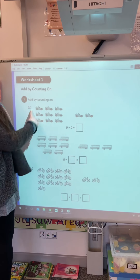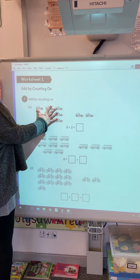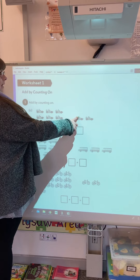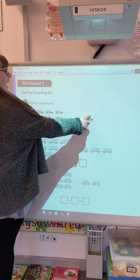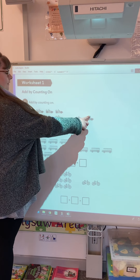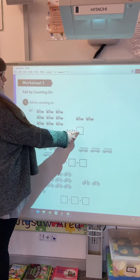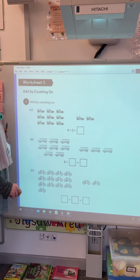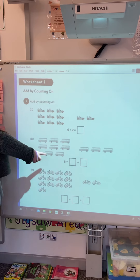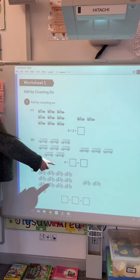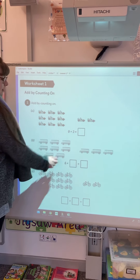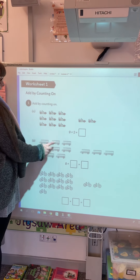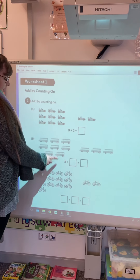Then you've got the guided practice. You need to add by counting on for these number sentences. If we're doing it on a number line or counting in our head, we need to put the biggest number in our head or on the number line to start with before we do the jumps.